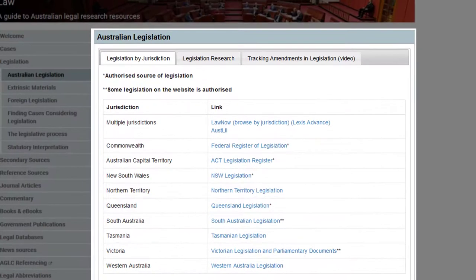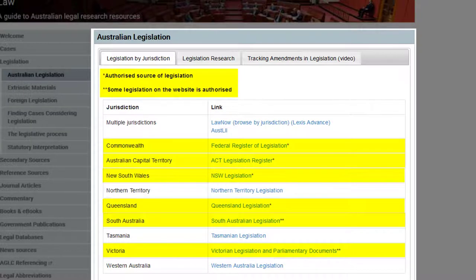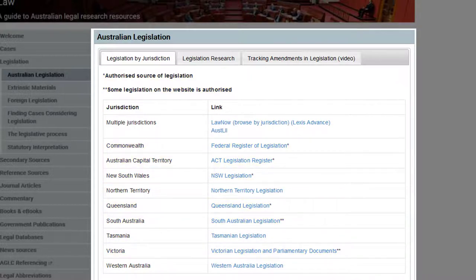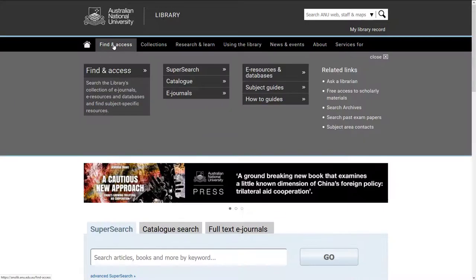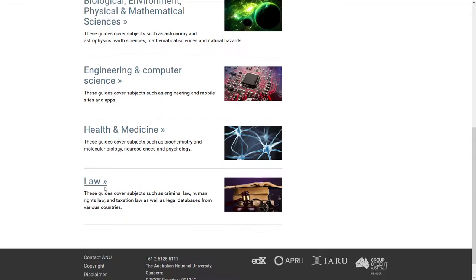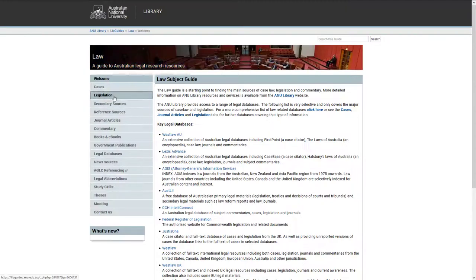Each state and territory, and the federal government, has a specific website for their legislation. Most of these provide the authorised version of legislation; however, it is important to note that this is not the case for all states and territories. In addition, these websites also provide access to historic or previous compilations of legislation. Links to these sites are available via the Law Subject Guide under the Legislation tab.